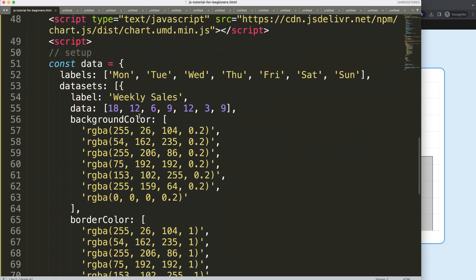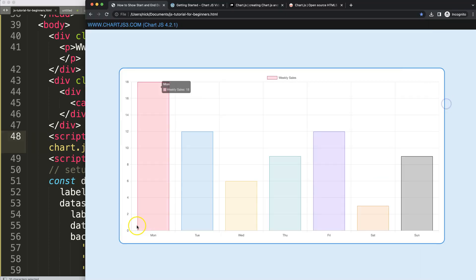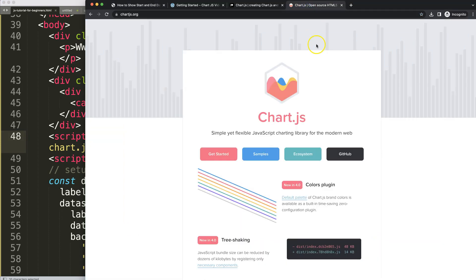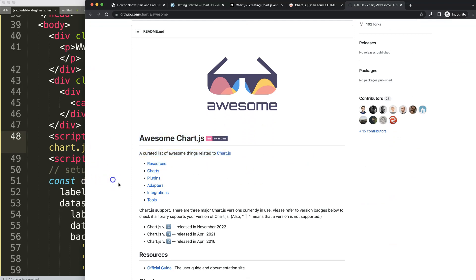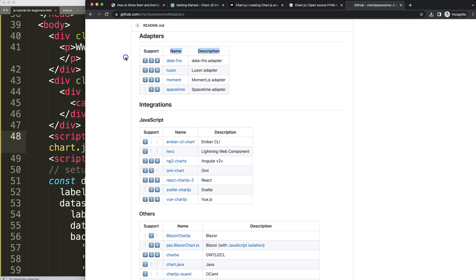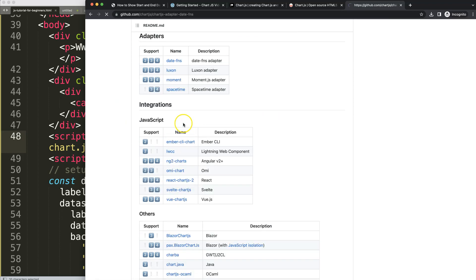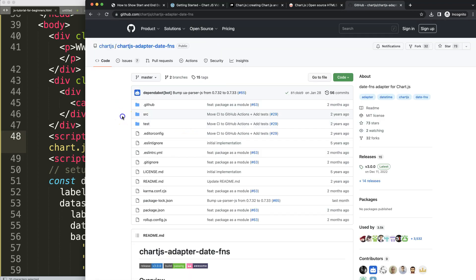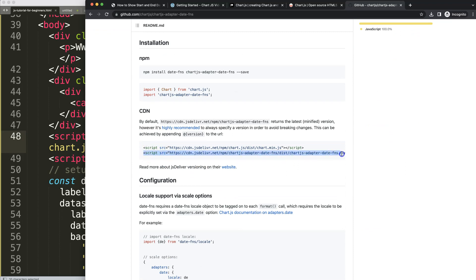Let's start working on creating the chart. I need to add the date adapter so we can convert items into dates. To do this, go to chartjs.org, click on Ecosystem, and get the date adapter. Scroll down to find the adapters section. I'm going to use the one that requires only a single file to load — just grab the bundle.min.js for chartjs-adapter-date-fns.